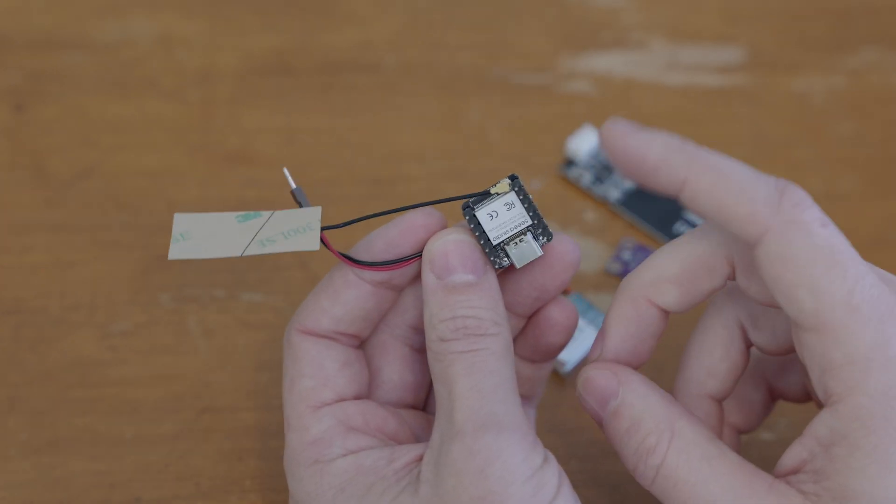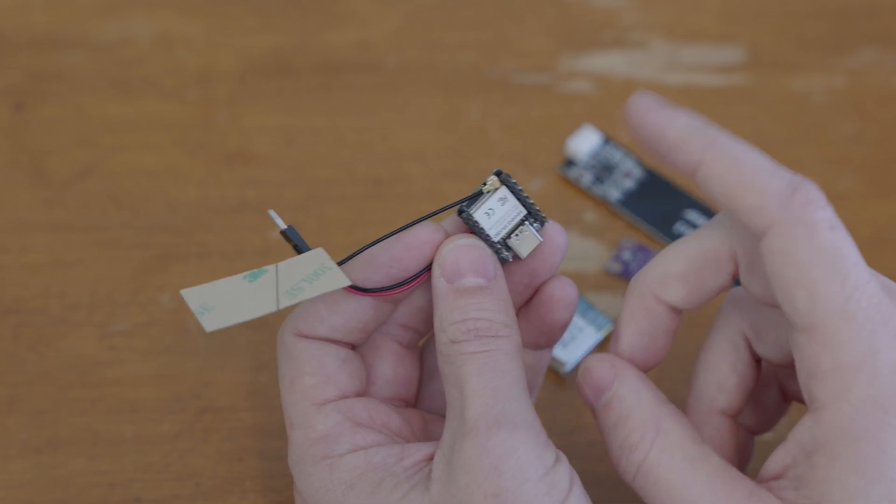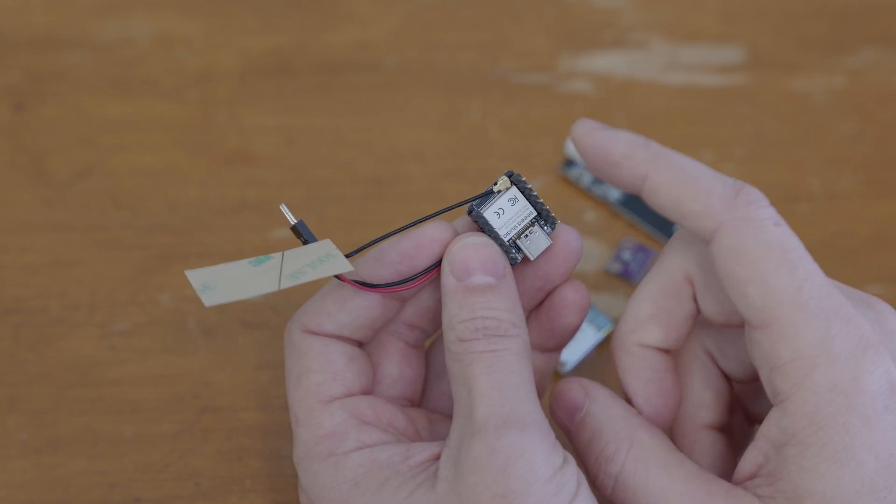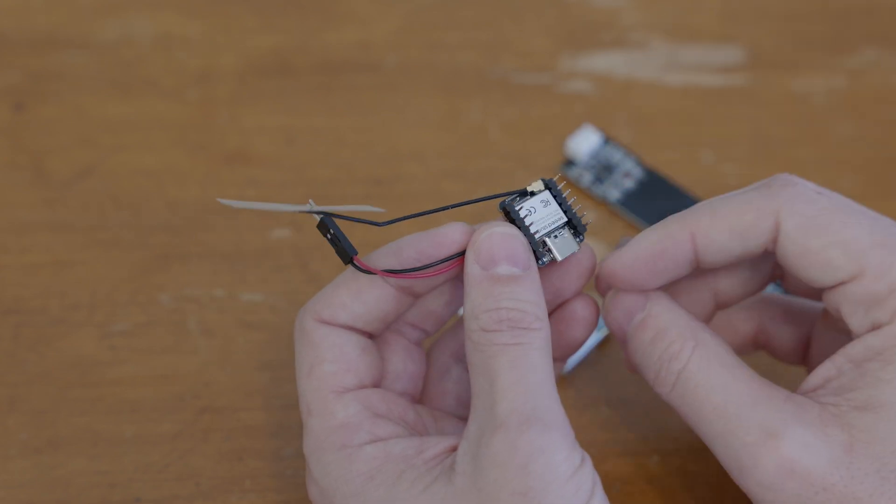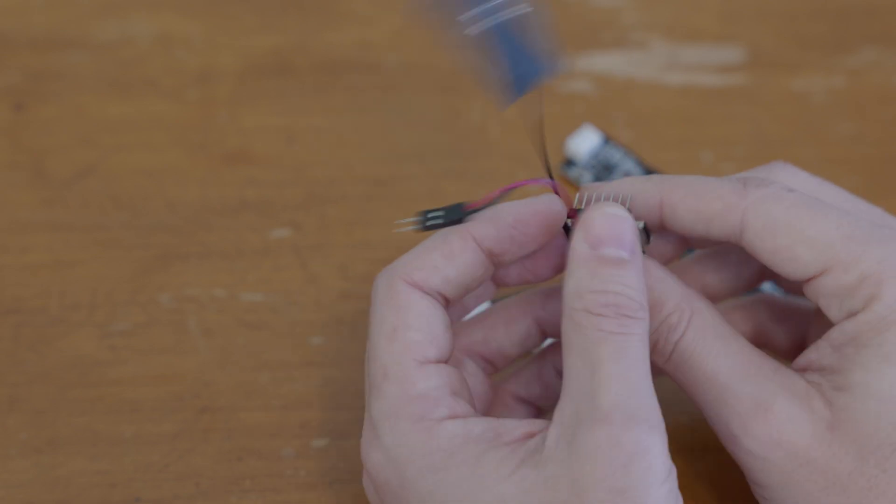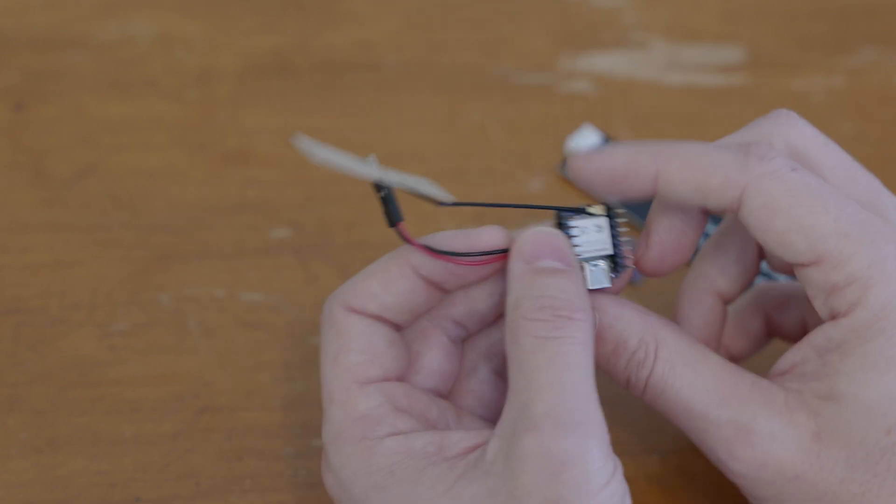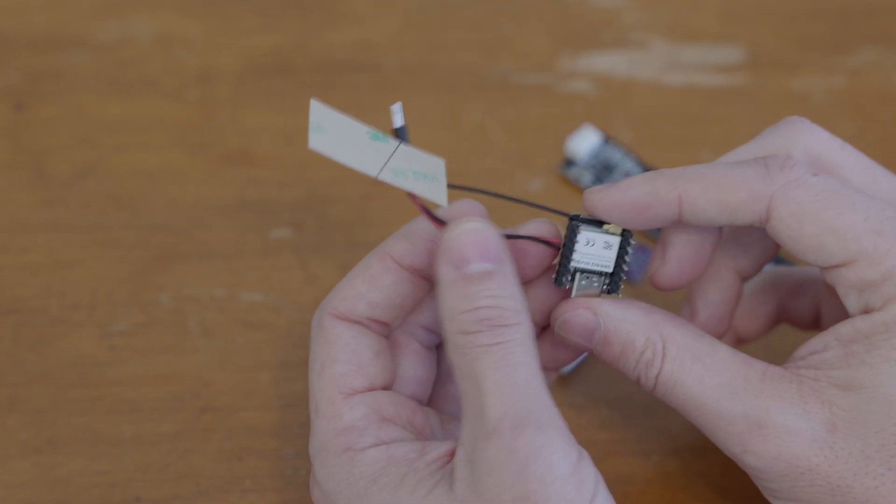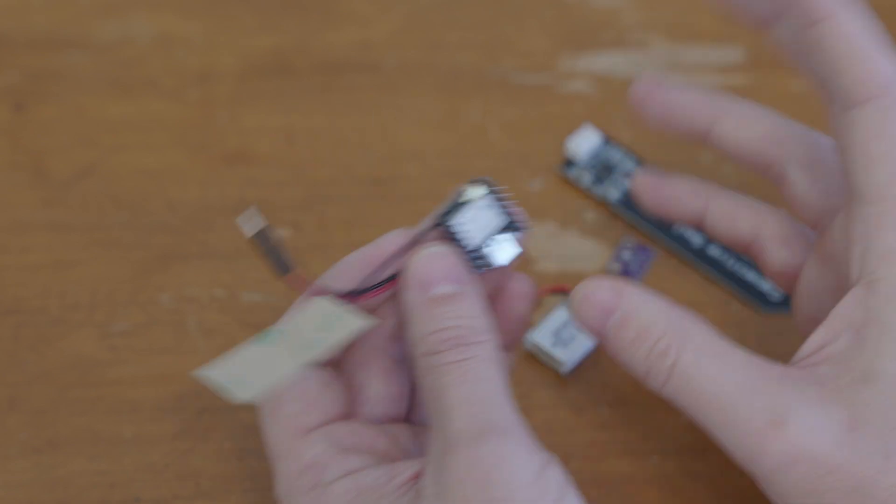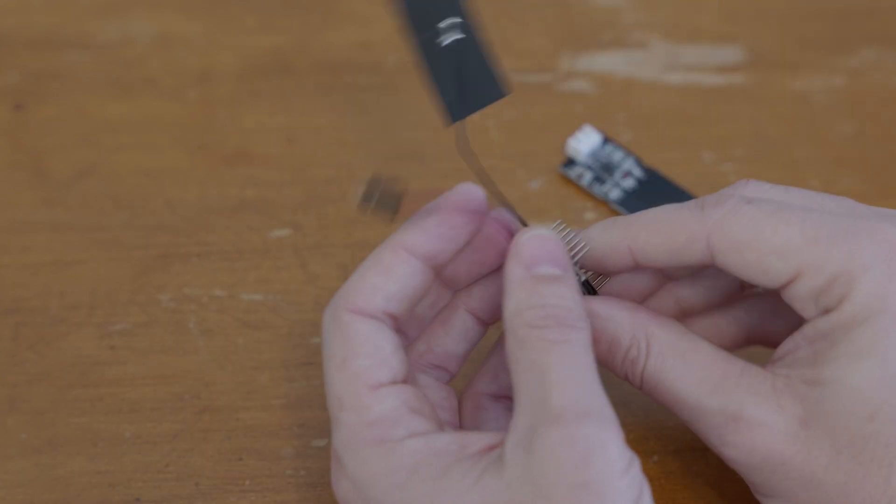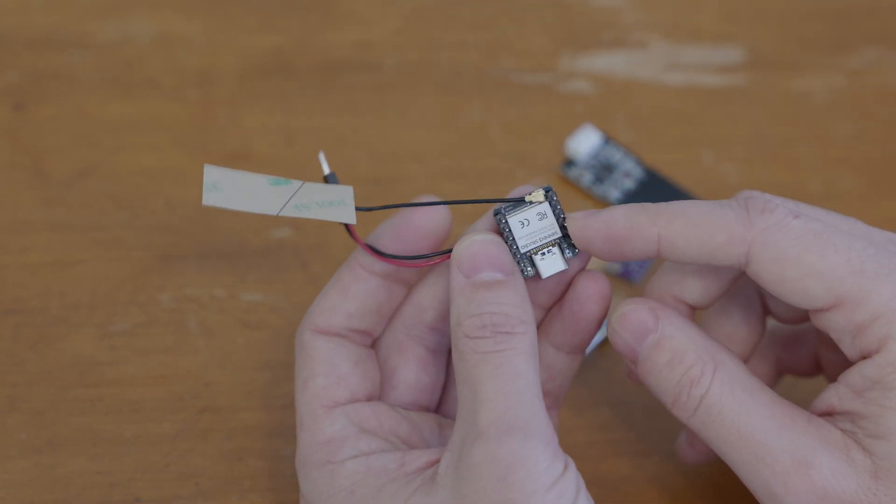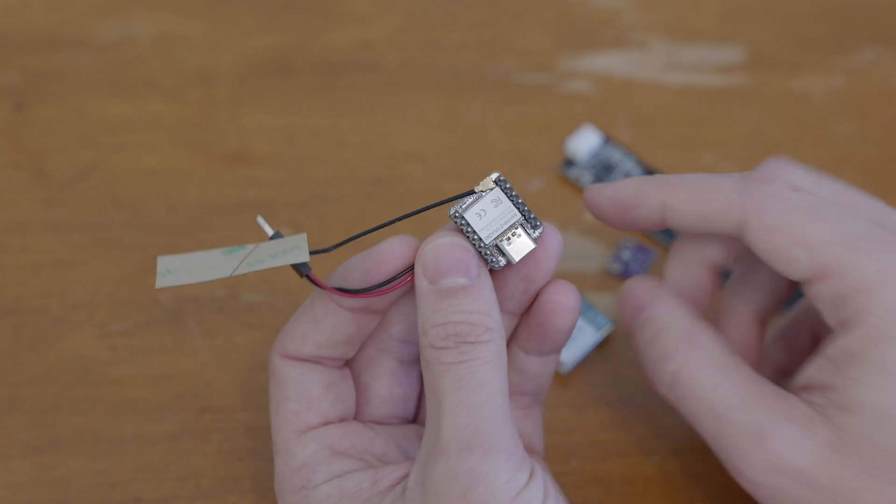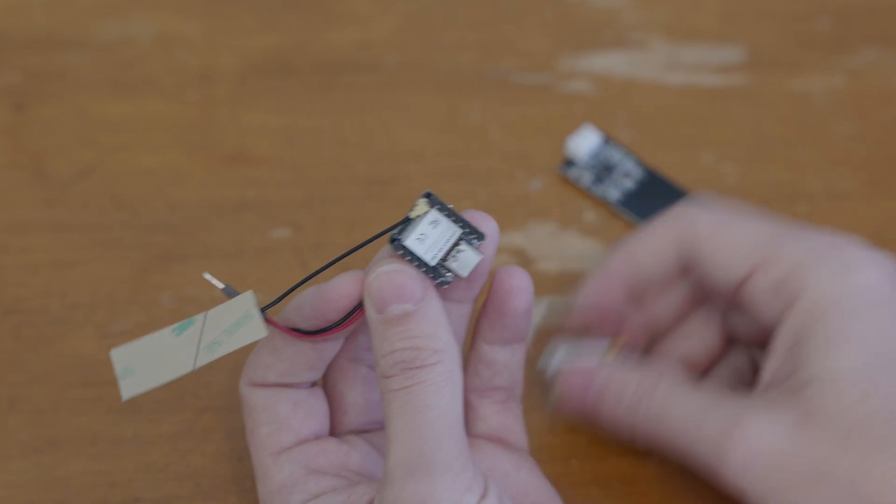For reference this is an ESP32 S3 Xiao. The pinout looks basically the same so I'm just using it as a demo because I don't have another ESP32C3 version open but it looks exactly like this.